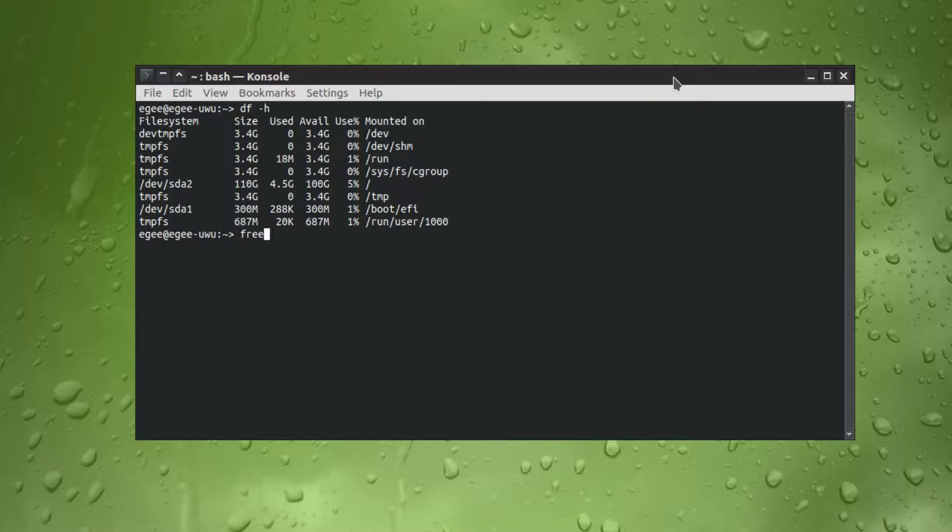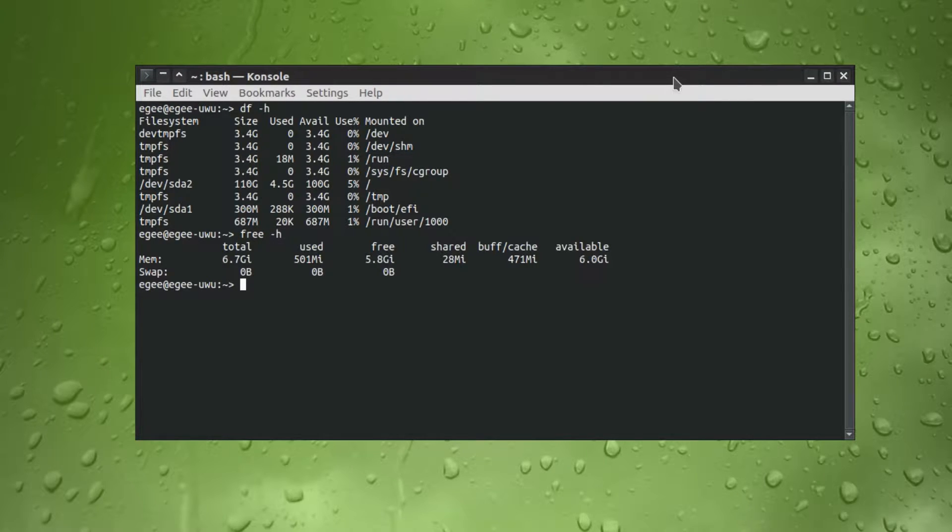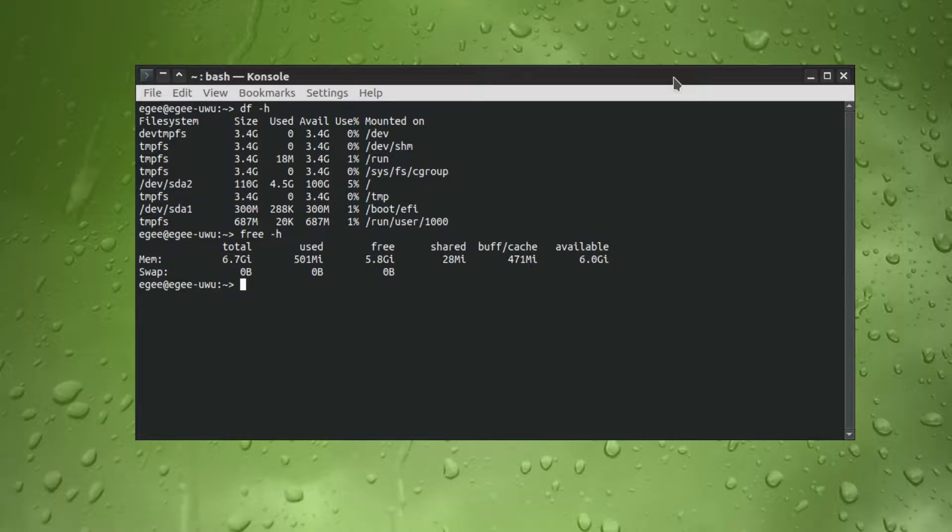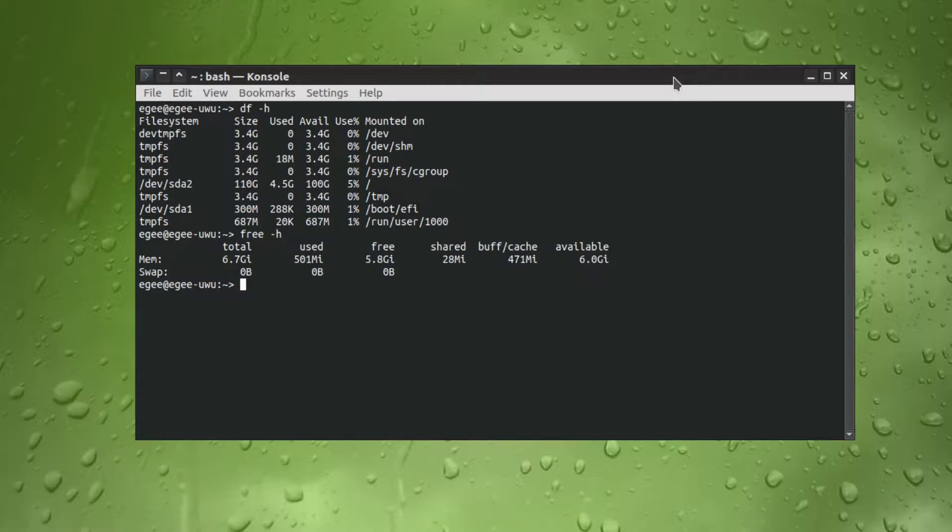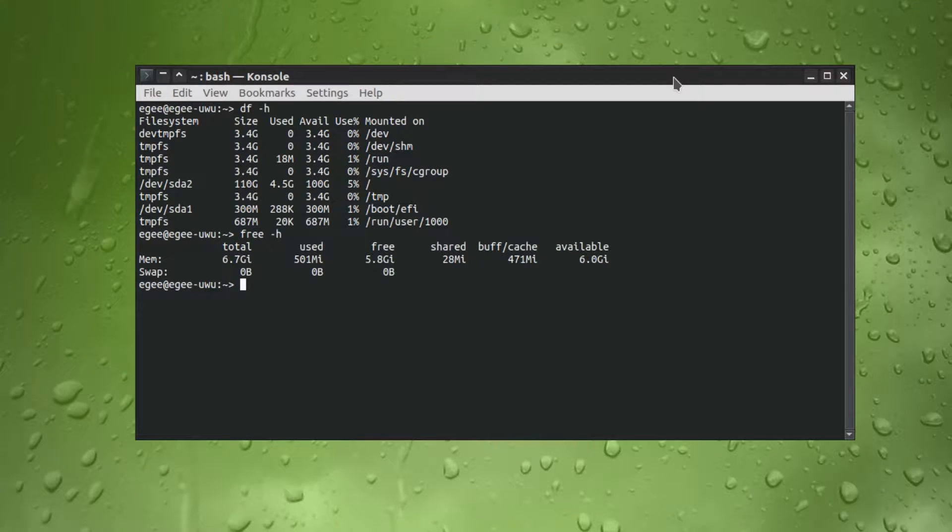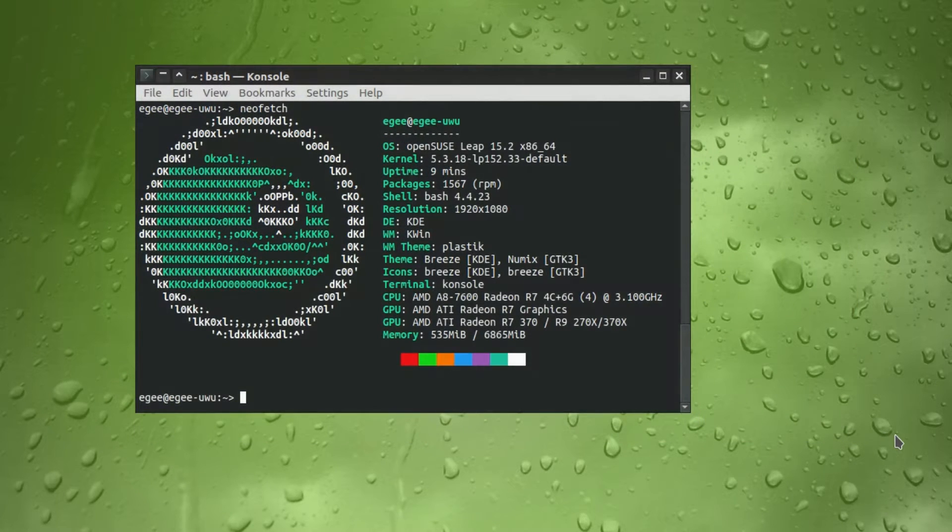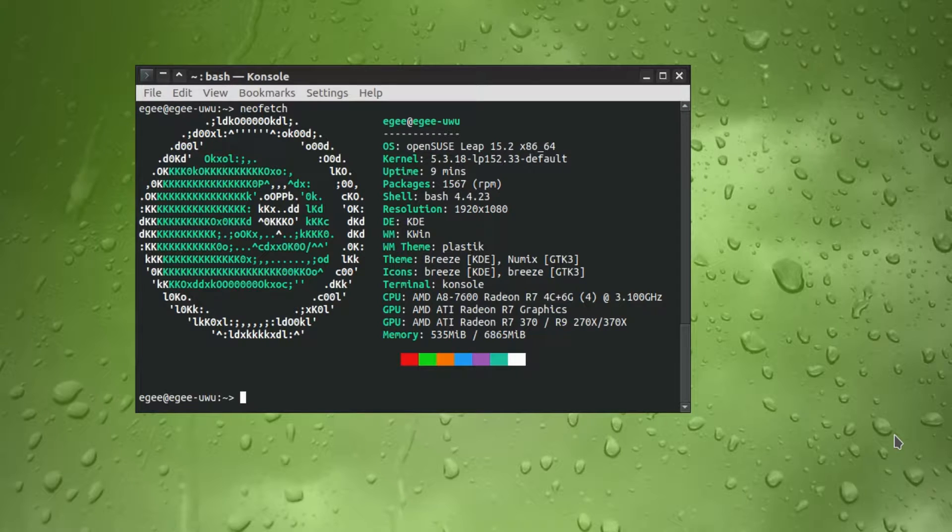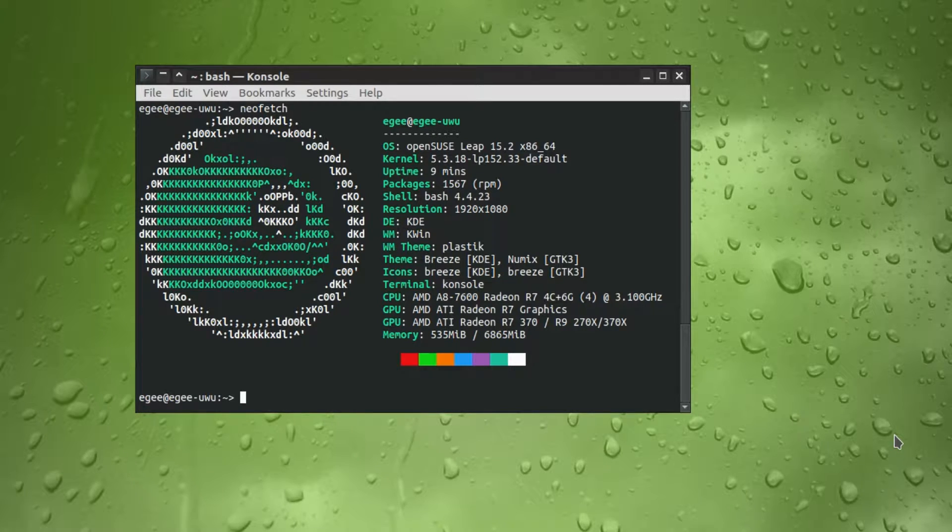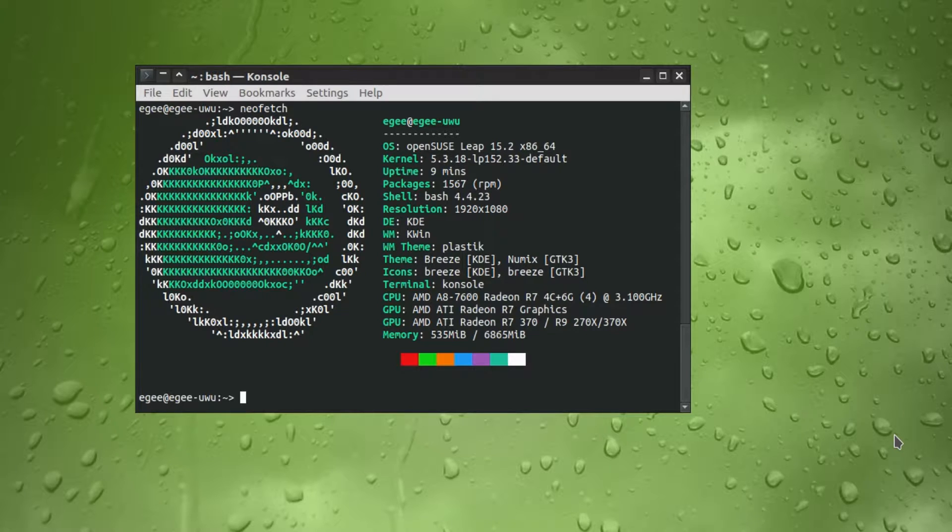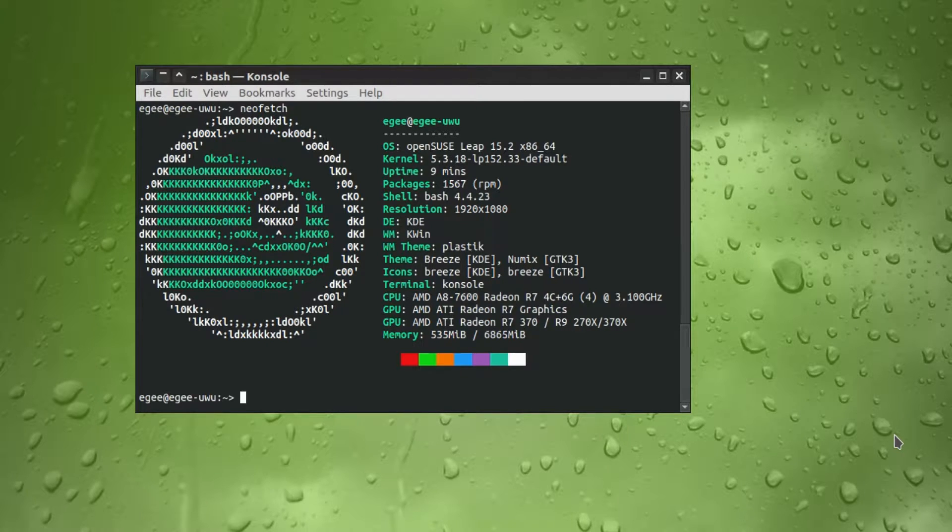Fresh install comes in at 4.5GB and the memory usage for this KDE desktop is a hair over 500 megabytes. It's like these desktops just keep getting lighter and lighter. And in NeoFetch it tells us that this is OpenSUSE Leap 15.2, so it's obviously based on Leap, but for some reason it doesn't tell us what the Plasma version is. And notice that it's using Numix GTK3.